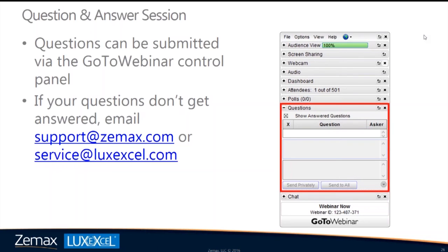It looks like we are out of time. For those who had questions that didn't get answered, feel free to email either us at ZEMAX or Bram and his colleagues at LuxExcel, depending on whether the question pertains to their printing process or OpticStudio simulation capabilities. We really appreciate all of you taking the time to join us today and look forward to seeing you at a future webinar. The recorded video will be posted to our website within a few days. Thank you very much for attending, and goodbye.